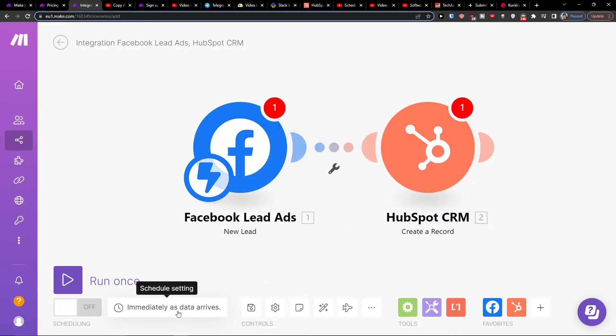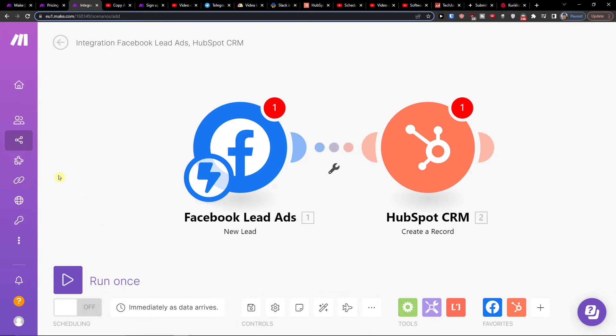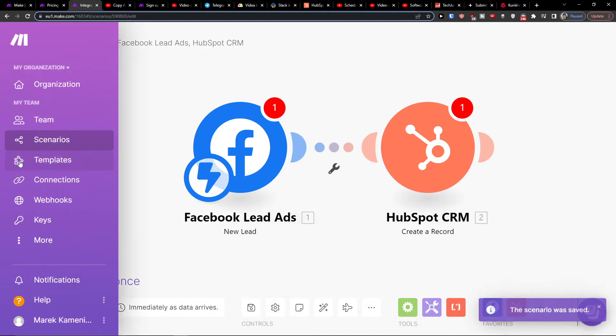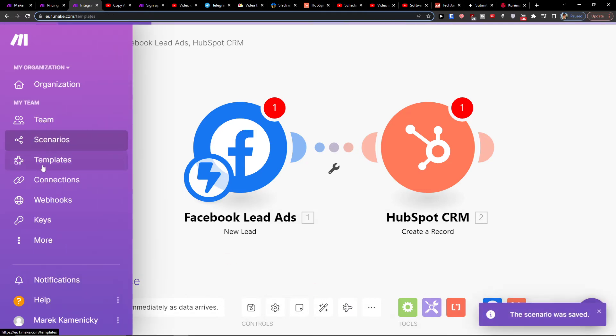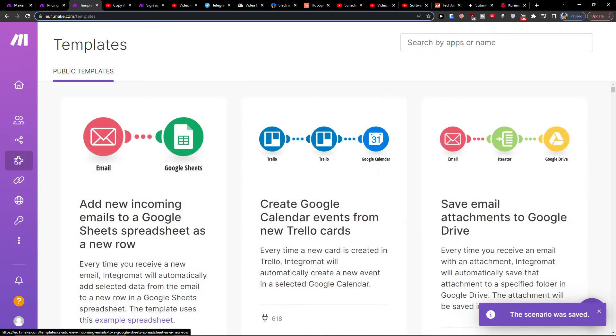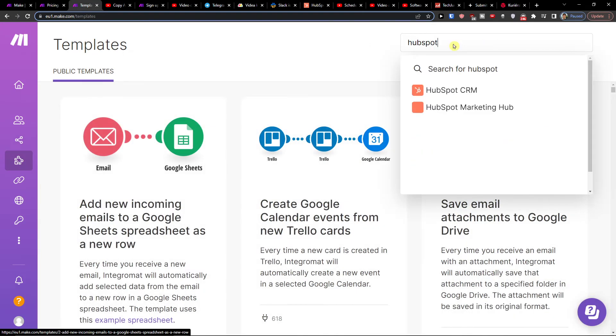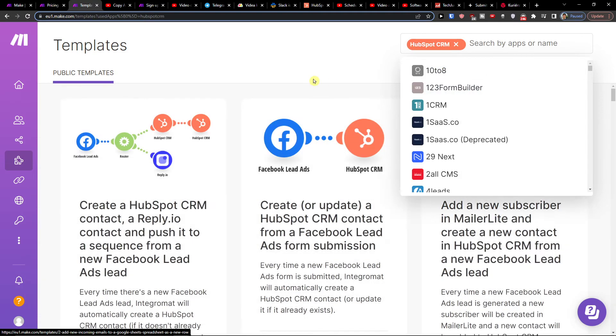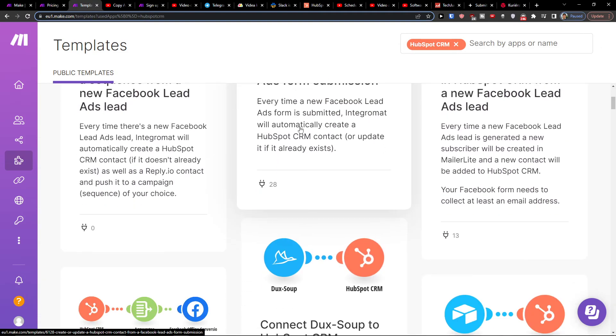You can choose immediately as the data arrives. When you save it, you can go to templates and search for HubSpot to see various integrations.